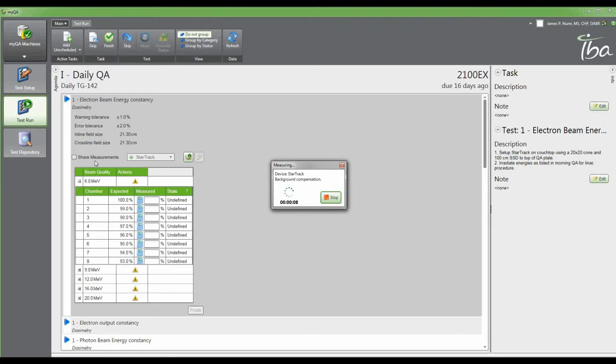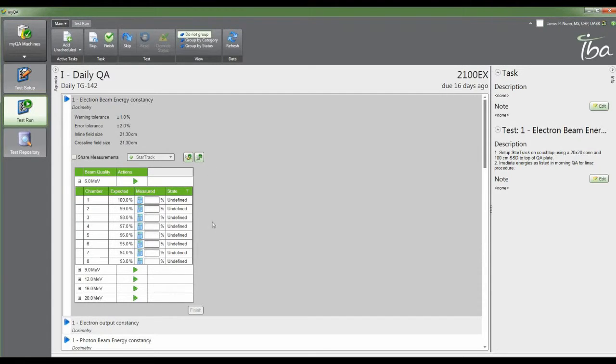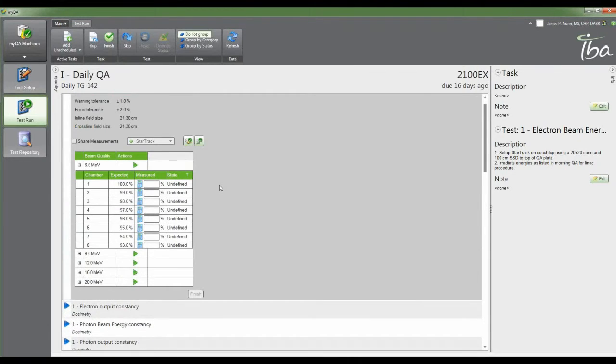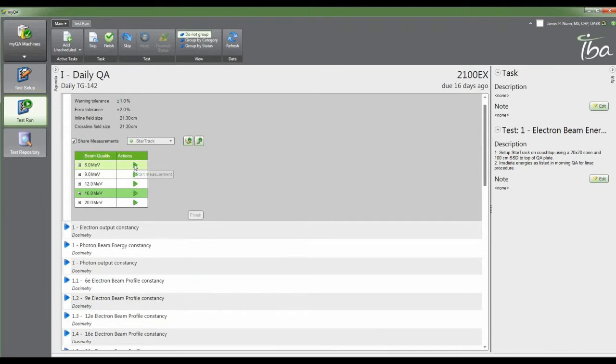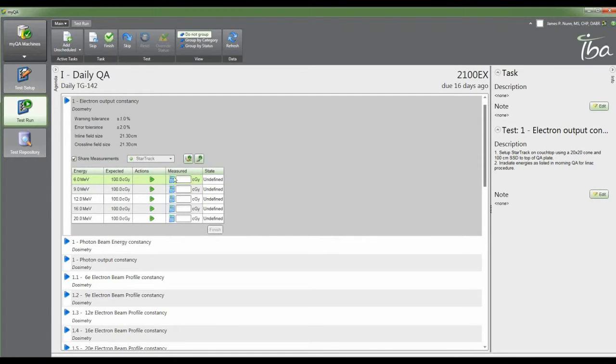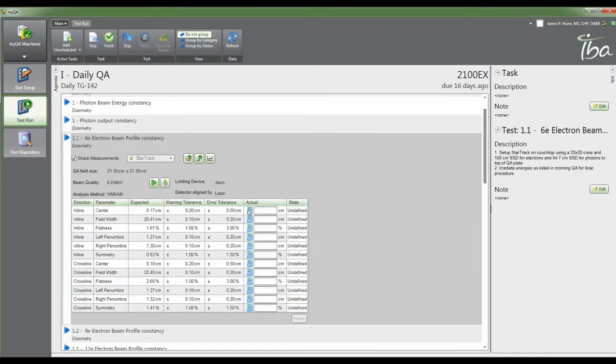What's nice about this for morning QA is we follow the regular Varian warm-up procedure where you do your 9, 12, 16, 20, and 6 electrons, followed by your 6 and 18 photon. This actually mirrors those tests. You're running 100 MU on each beam, but there's a button here to share your measurements between tests. When I take a 6 MeV electron and acquire the data, any other place where that data can be used, such as in the electron output constancy, these fields will auto-populate with the measurement taken in the first field.